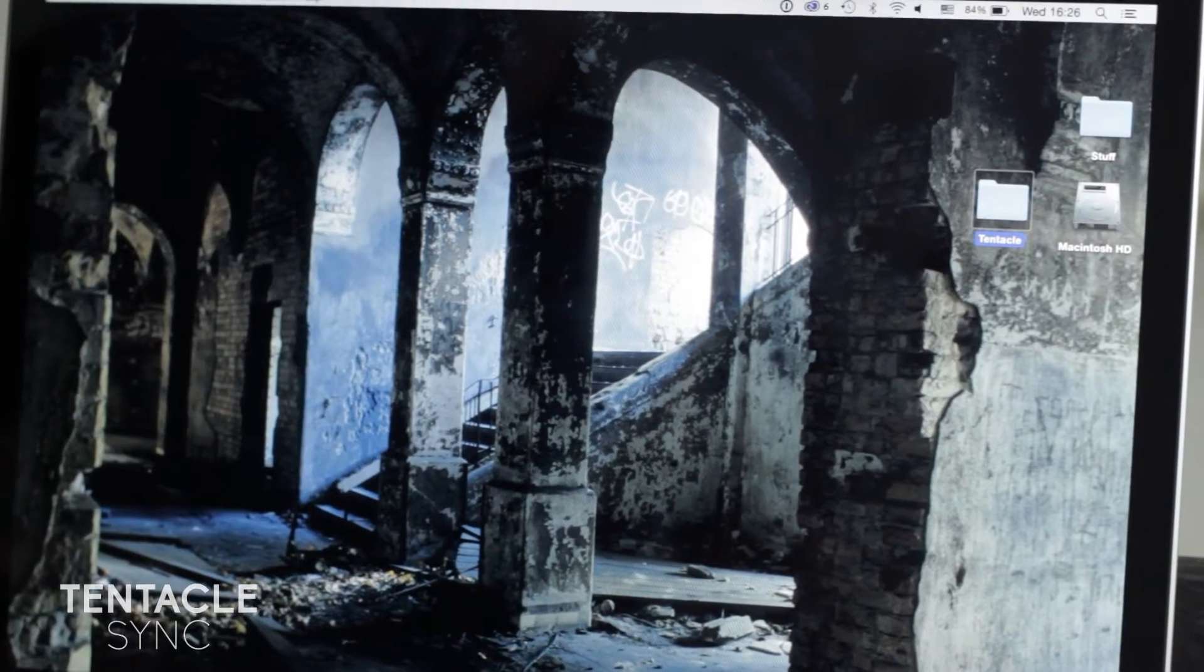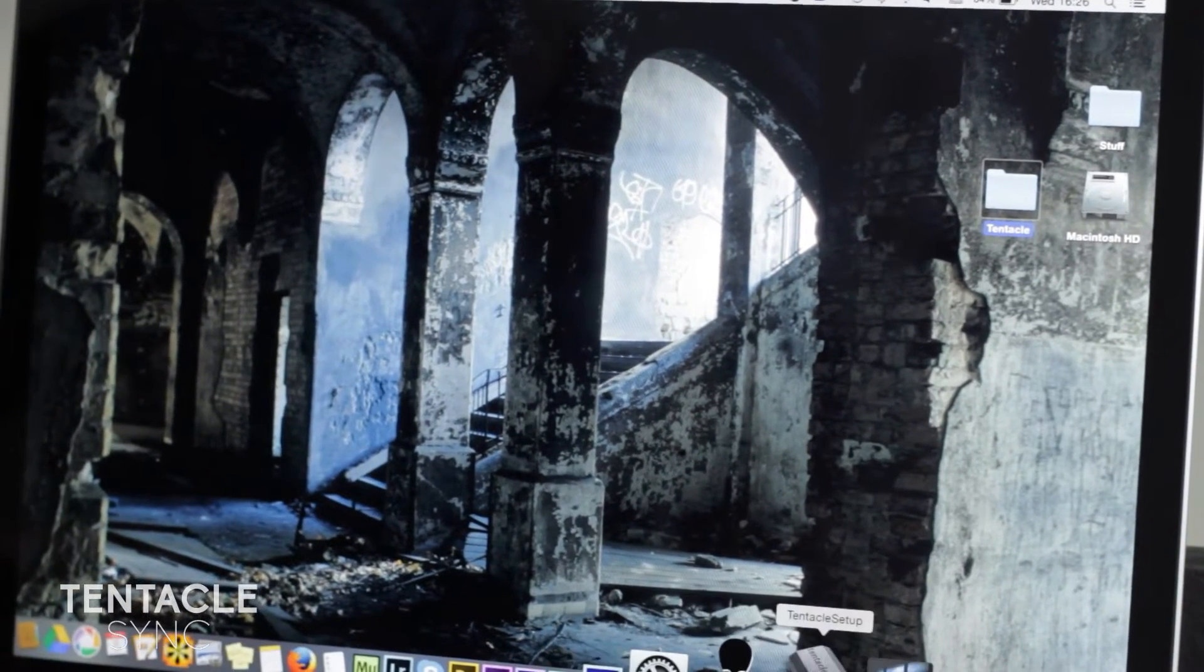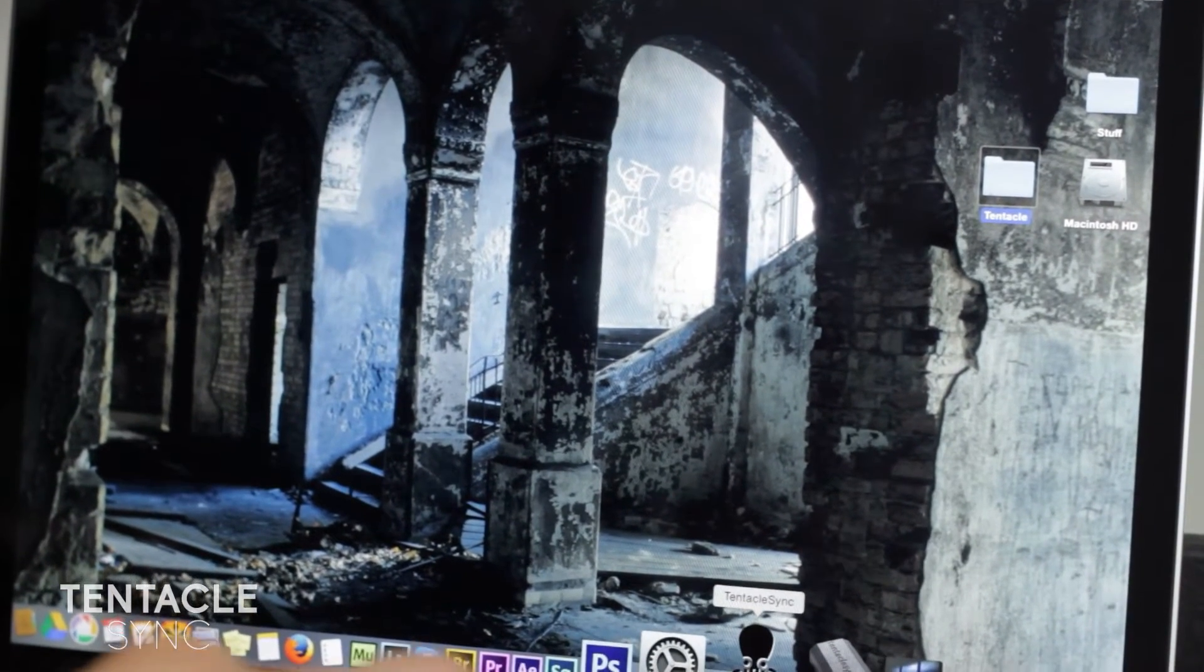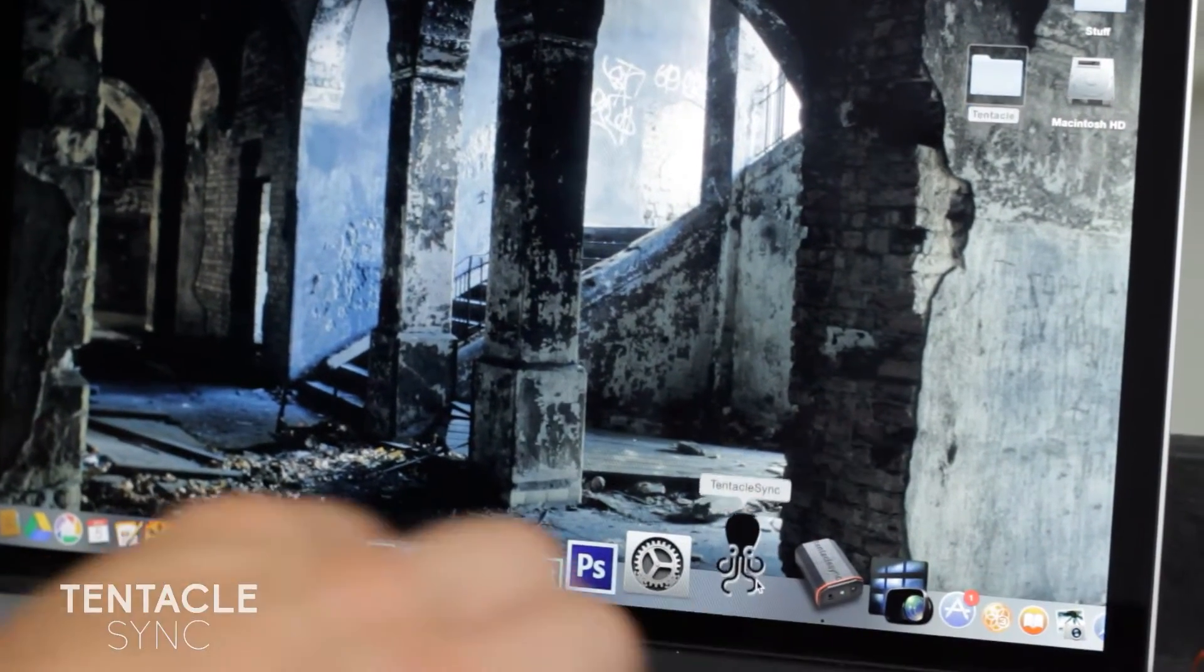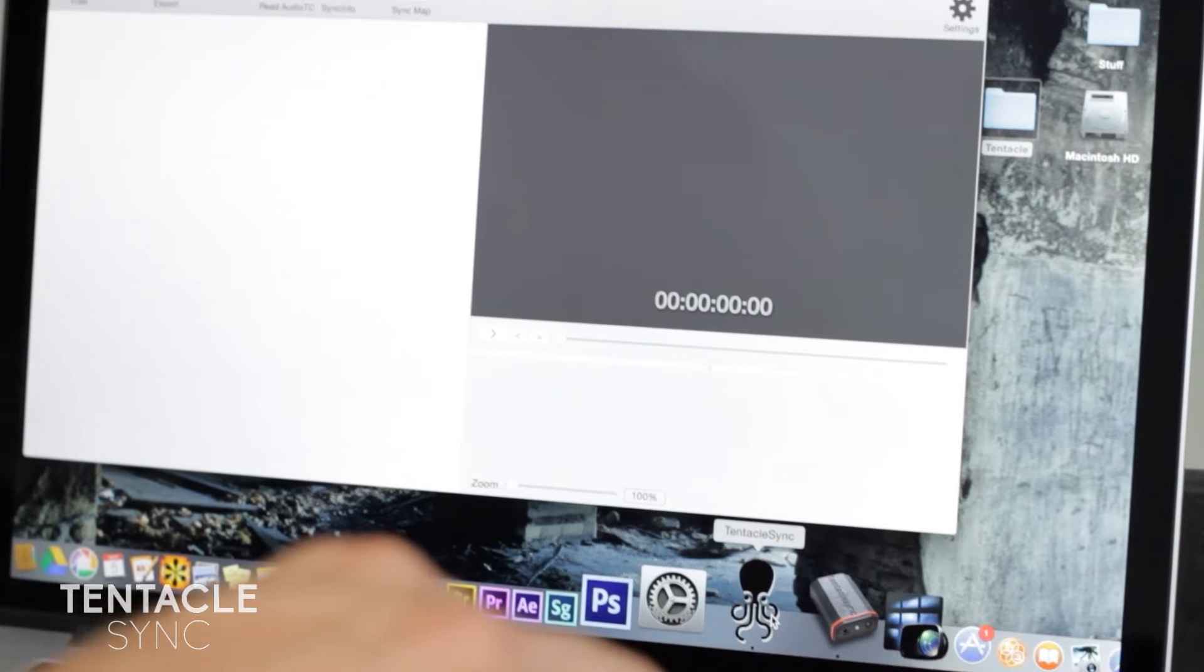Alright guys, now I'm going to show you how to sync using TentacleSync software.